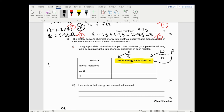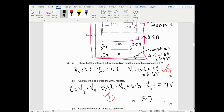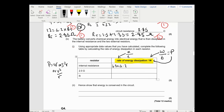For the internal resistor: P equals IV equals 4.2 times 6.3, which equals 26.46 watts. The current is 4.2 amps and the potential across it is 6.3 volts - those are the answers from the previous questions.